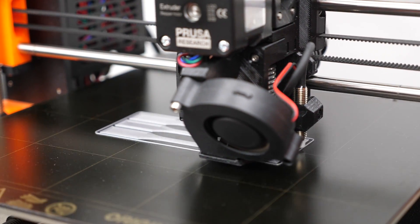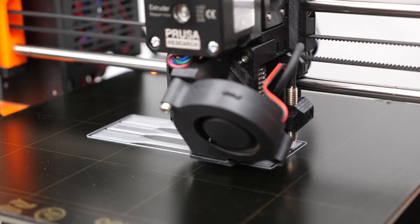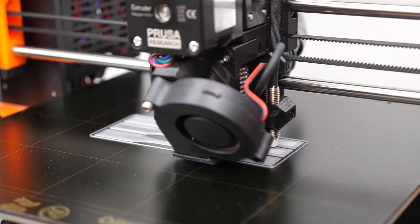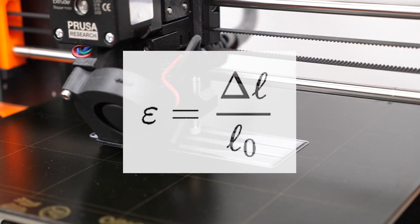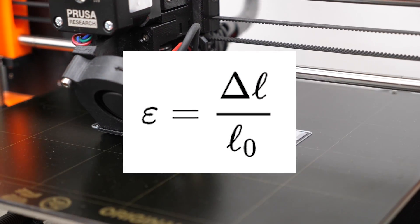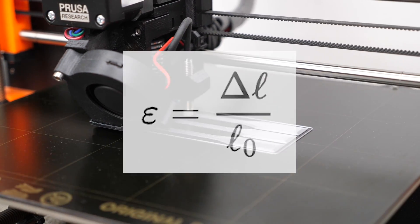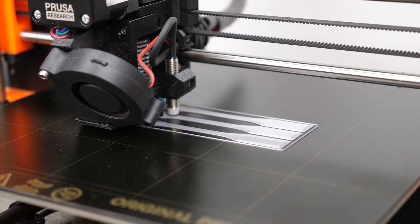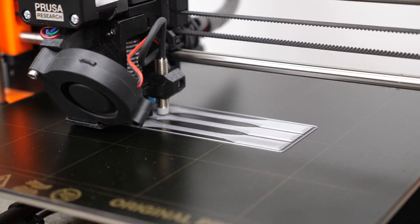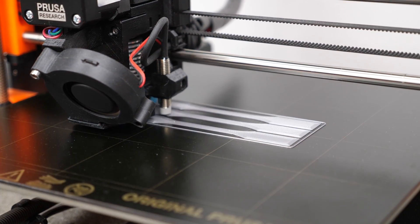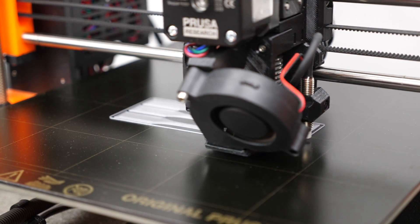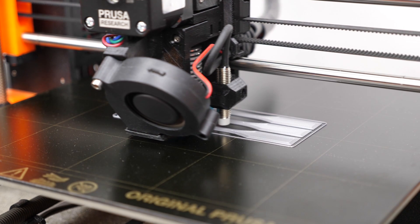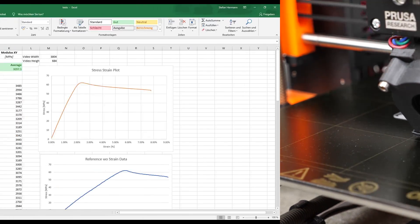The great thing is that in order to calculate that value, we don't even need any absolute measurements since the strain is defined by the change in length divided by the initial length. So I just copy all of the measurements into an Excel table and get the strain of the samples as a result that I can now add to the load measurements and therefore have a complete stress strain plot.